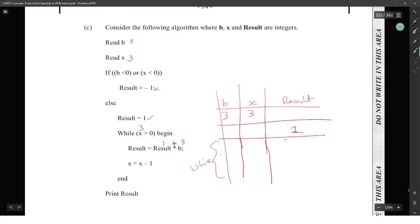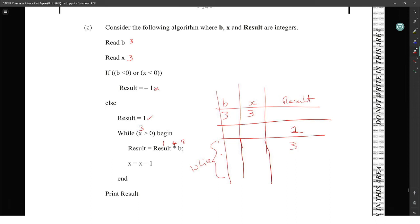So we go 1 times 3, and then we change to 1 times 3 times 3, which will be 9, and then 9 times 3.